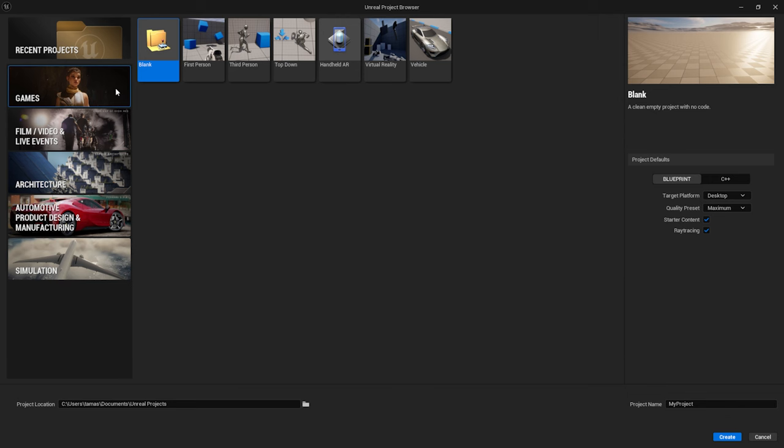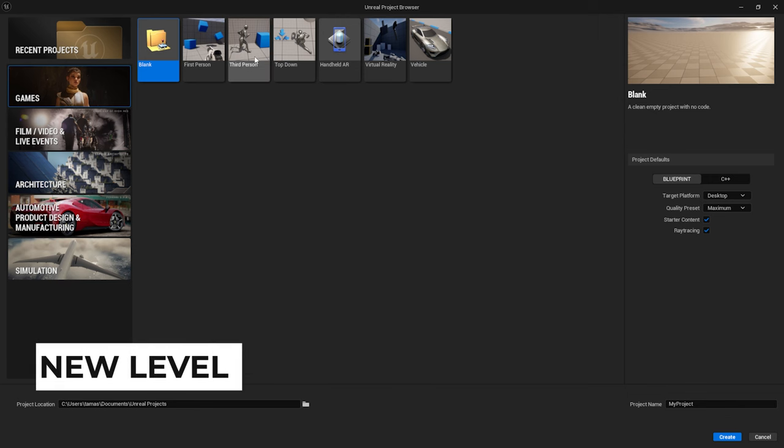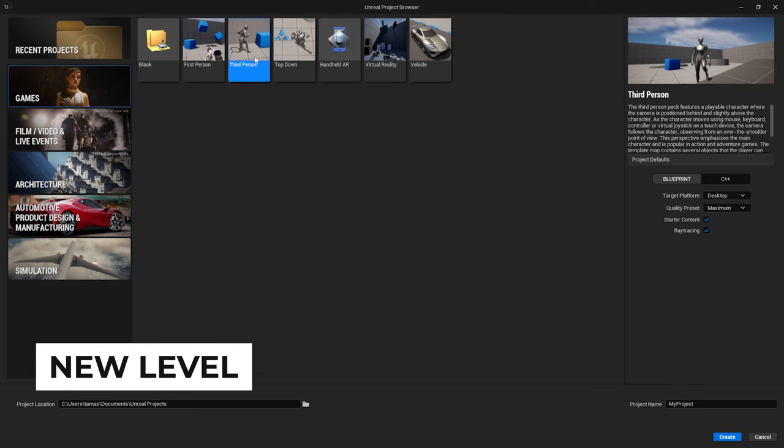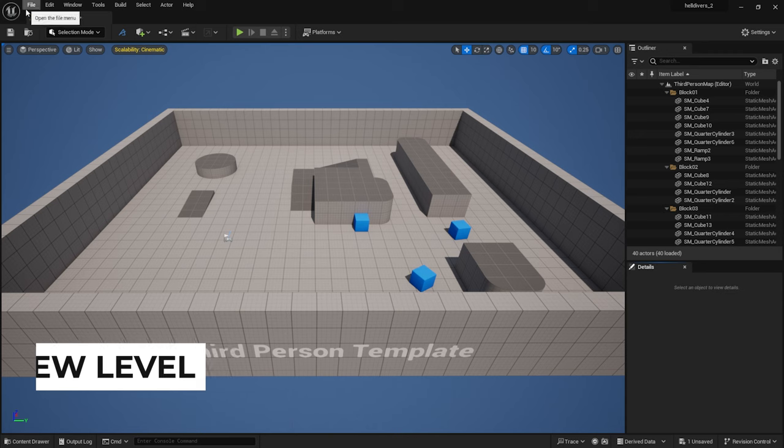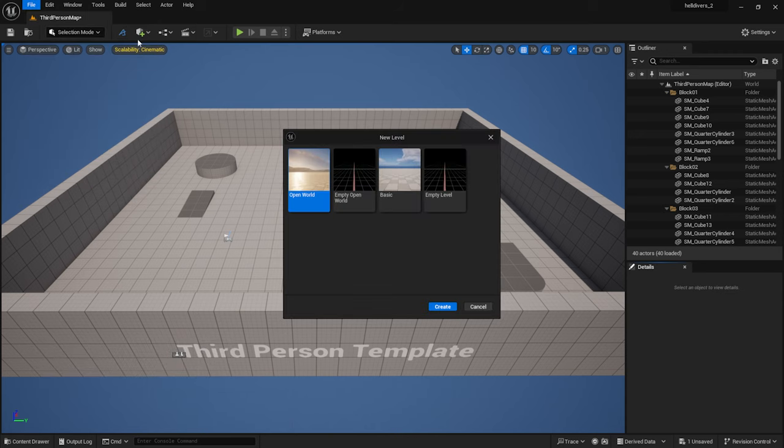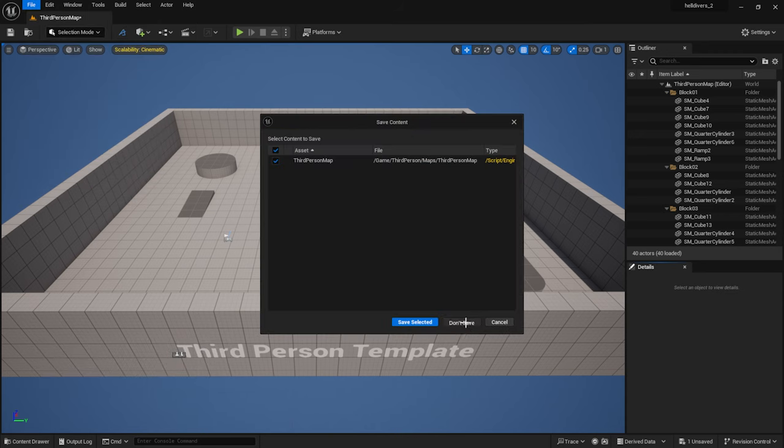I create a new project and select the third person template. Now I create a new level, an empty one.